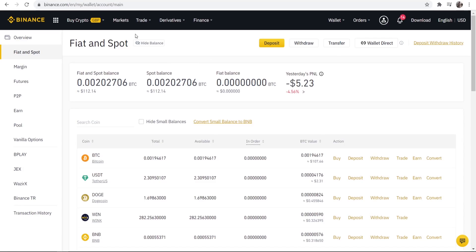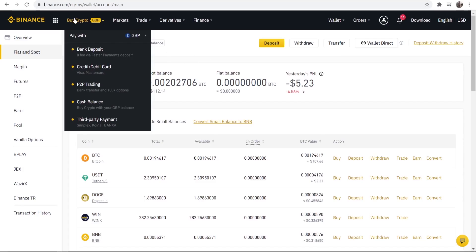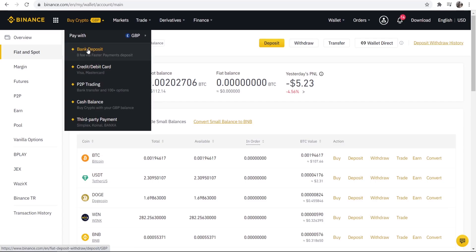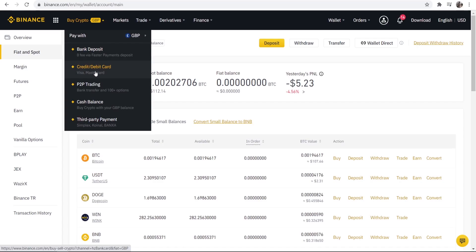Now to buy crypto what we can do is go to the buy crypto tab and we can buy with bank, credit card and these three as well. I've only ever used bank deposit or credit card. Now bank deposit is going to take three days. Credit card you're going to be able to buy instantly.